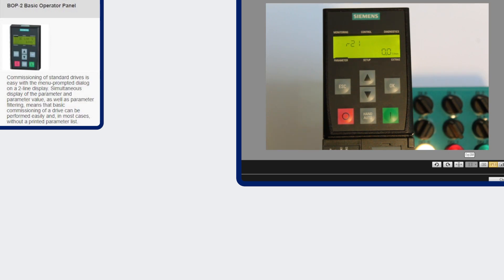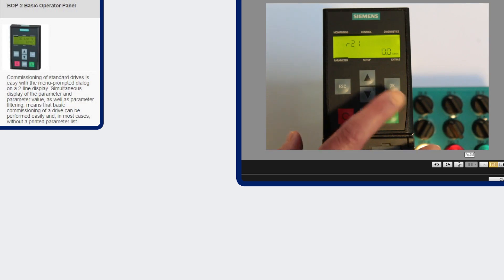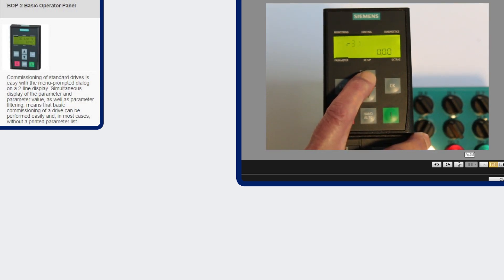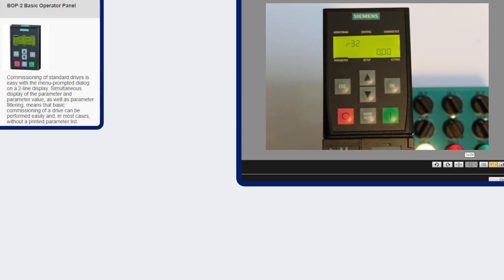You can also do simple cloning with this drive. However it does have abbreviated text for faults and alarms and as you can see the parameters it only shows the parameter number and its value. So you're probably going to want to have the manual handy so you know what those are when you're commissioning with this panel.